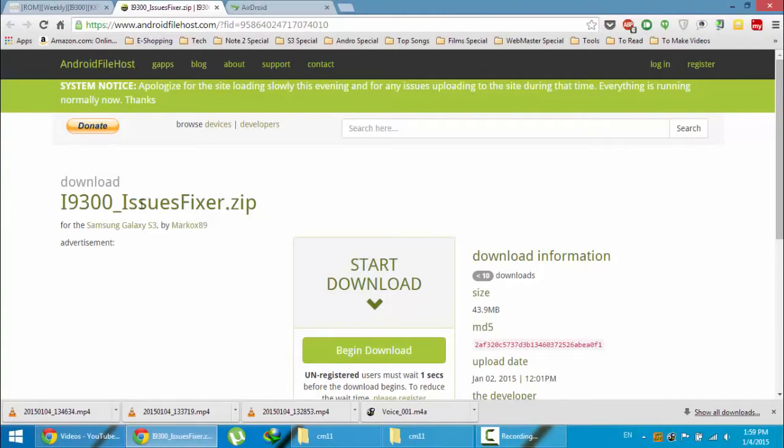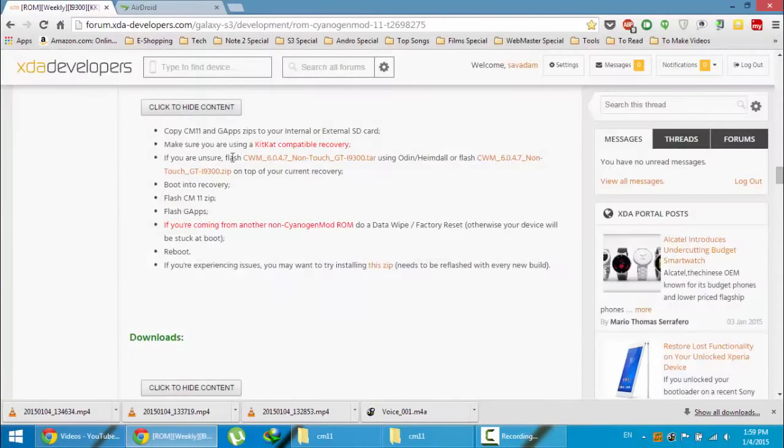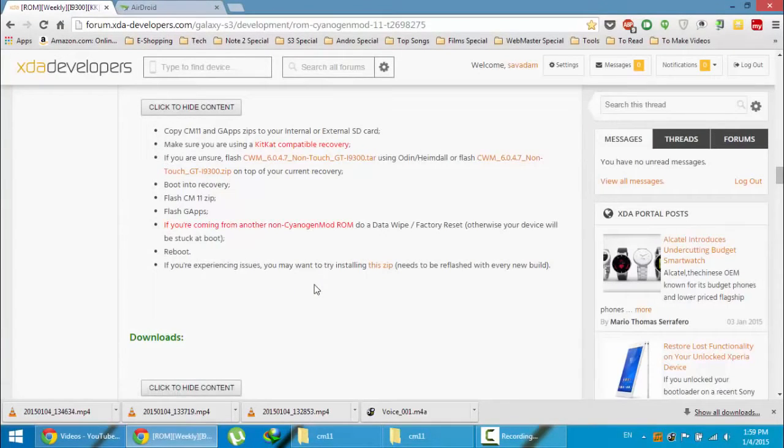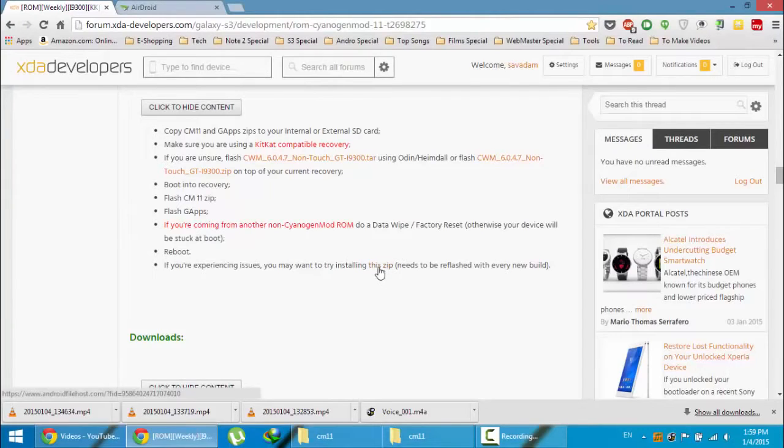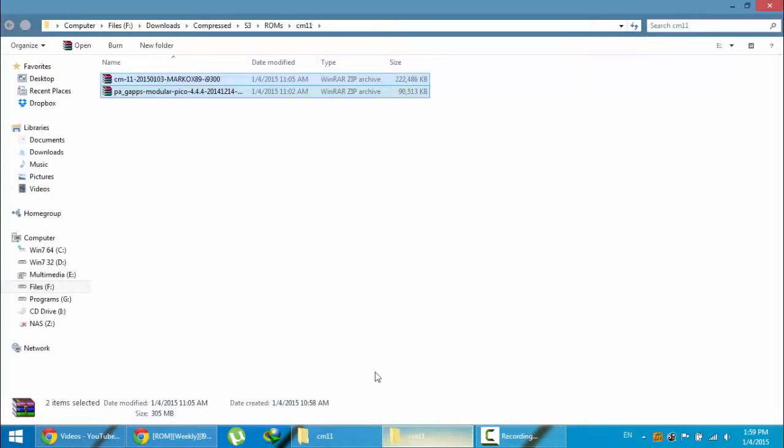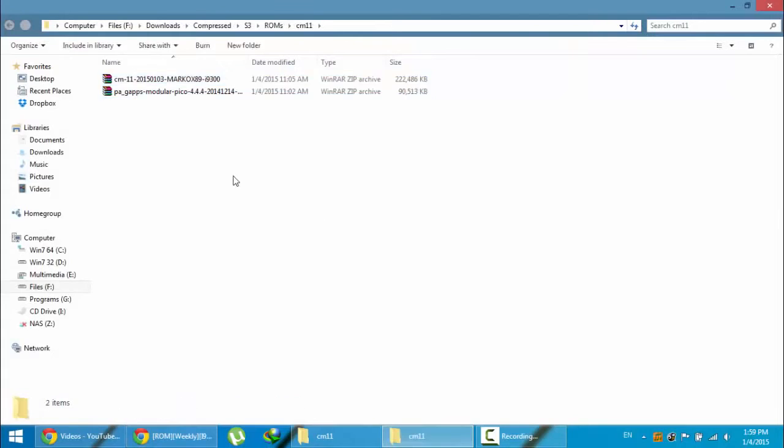i9300 issues fixer.zip. So if you are facing some boot loops or some troubles, you can always flash this zip file as well. So now I am going to copy these files to my S3.